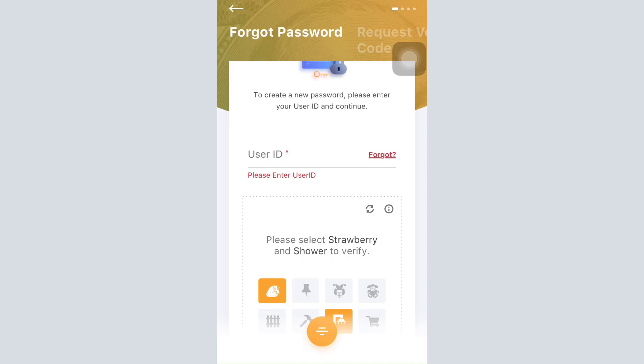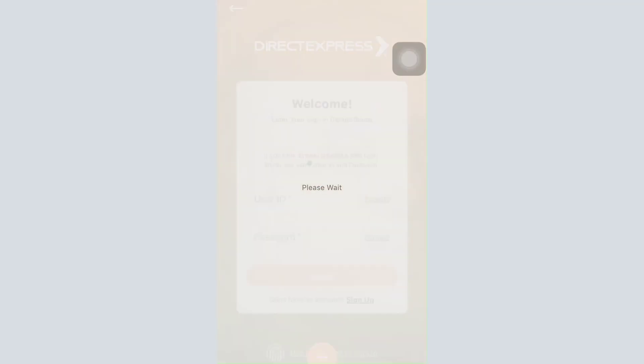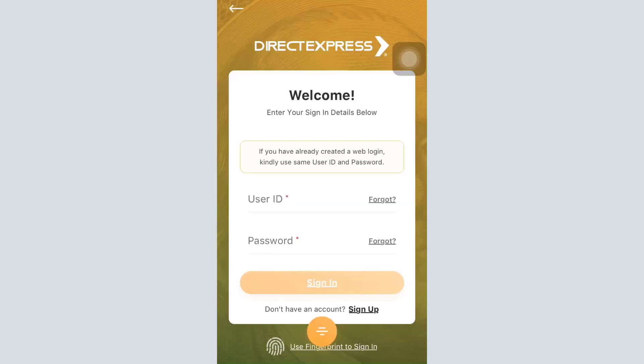When you set up a new password, you can come back here in the same interface, enter the same old user ID, enter the new password for your account, and then tap on the sign-in button. If you get logged into your account, it means that your account recovery has been successful.